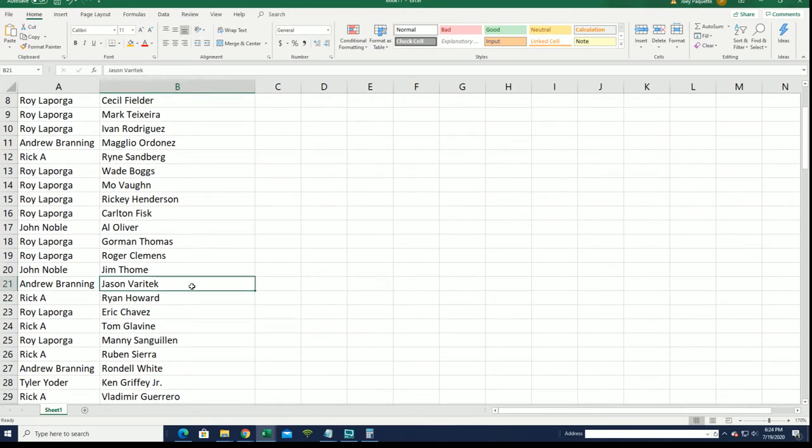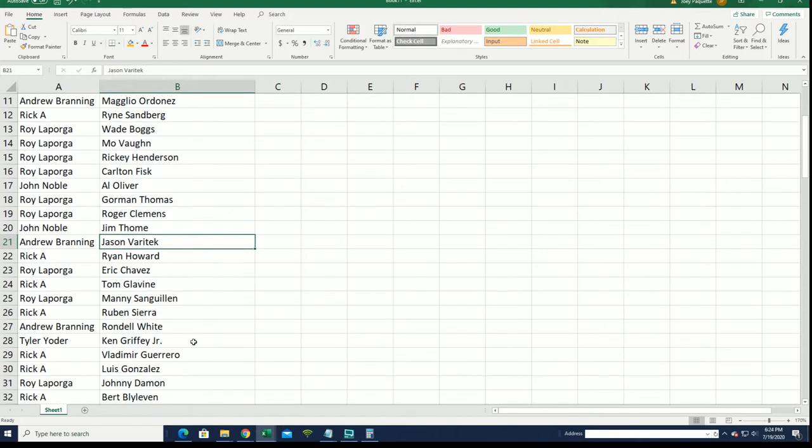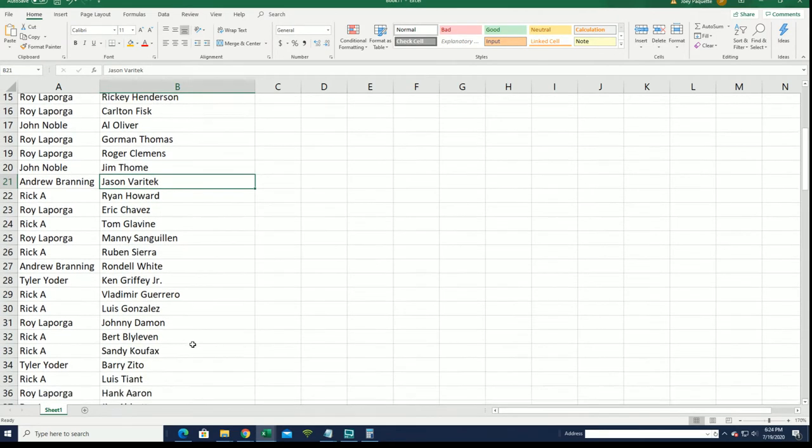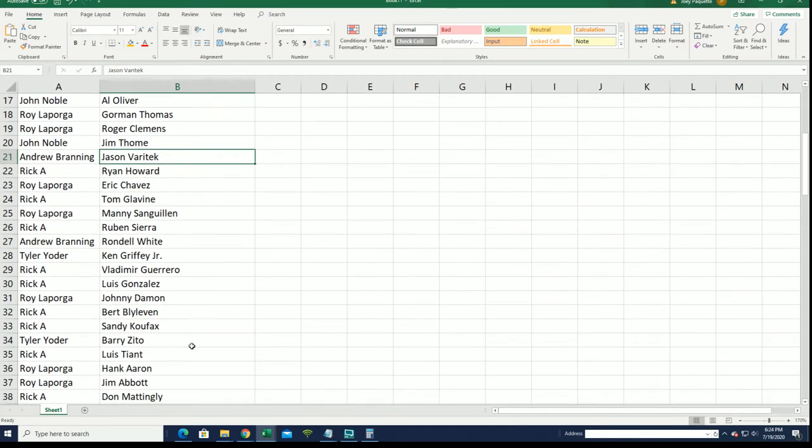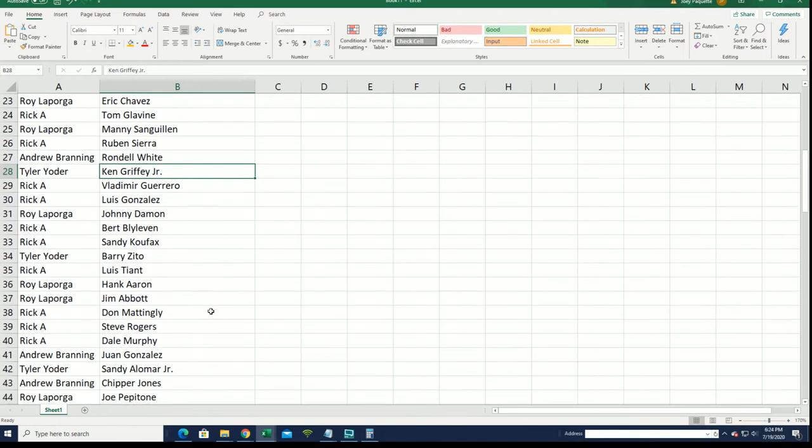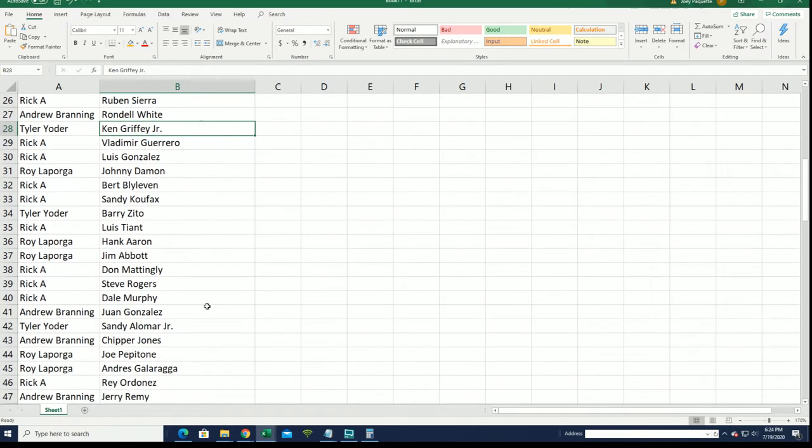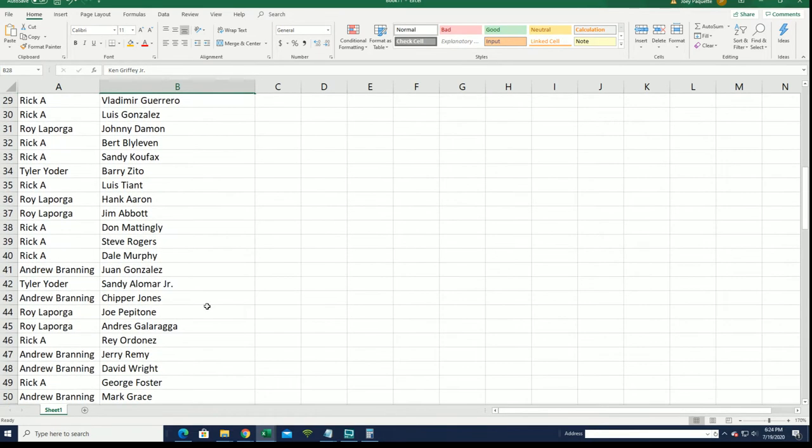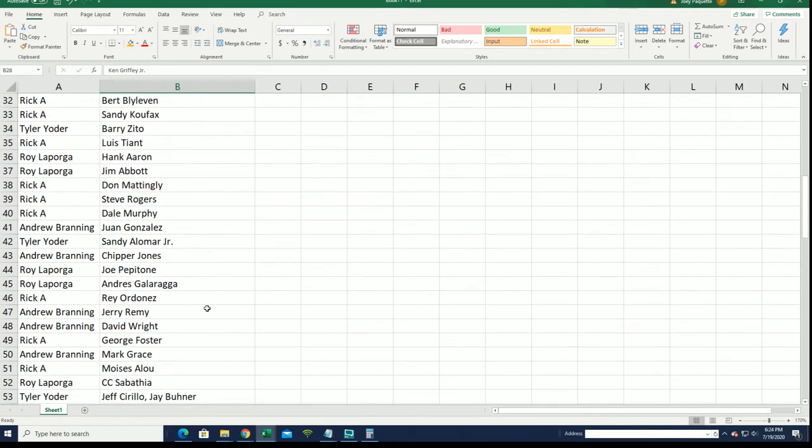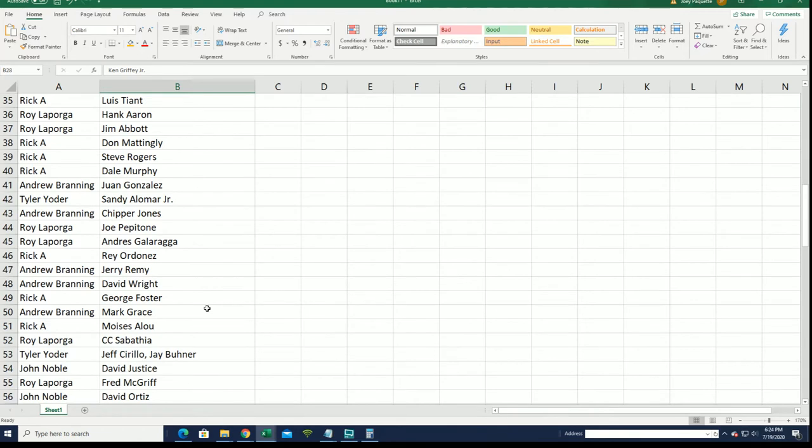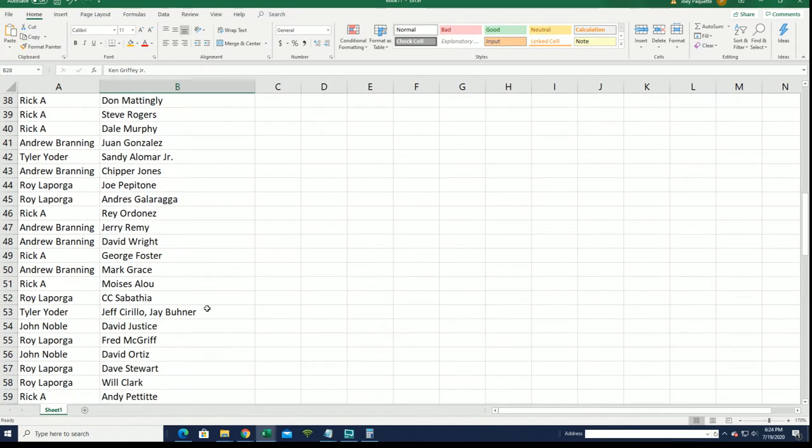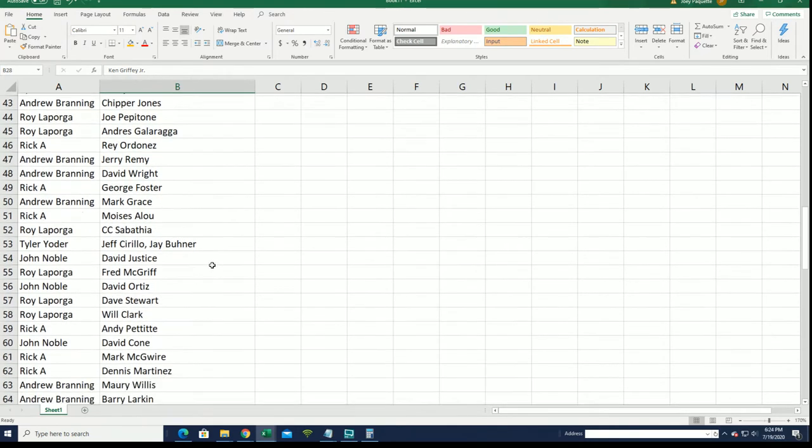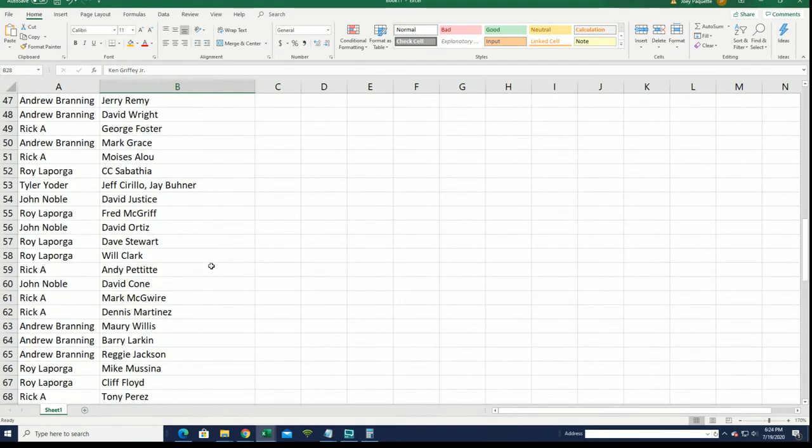Jason Varitek, one of my favorites. Griffey Jr. Certainly, that would be great, Tyler. Mr. Yoder, and on down the list we go.